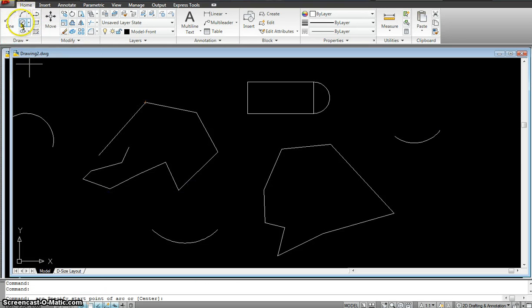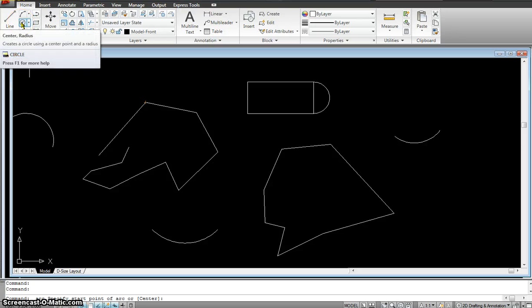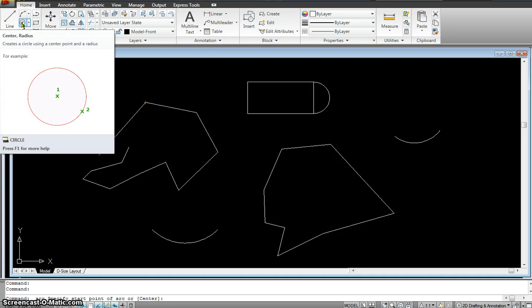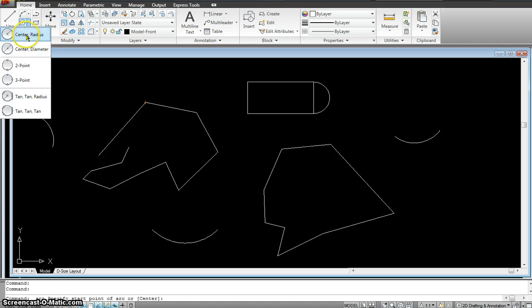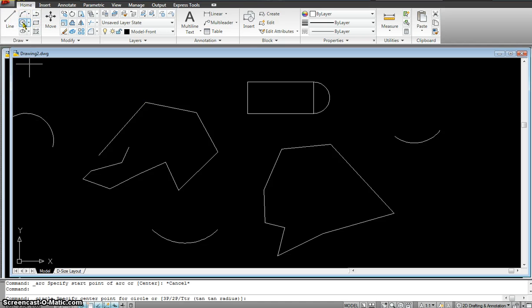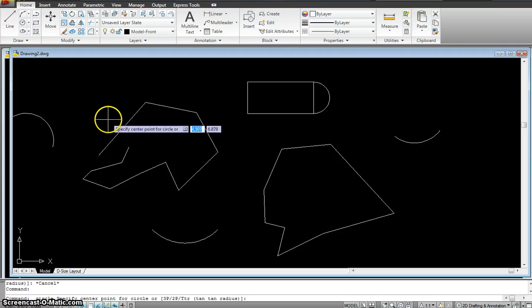So the next one I'm going to move to is the circle command. Now the circle you use quite a bit. Now again, even this has a little fly out if you see so many different types of circle. But this is the one that comes in by default. Either I could click there or type C onto my computer and get to the same command.